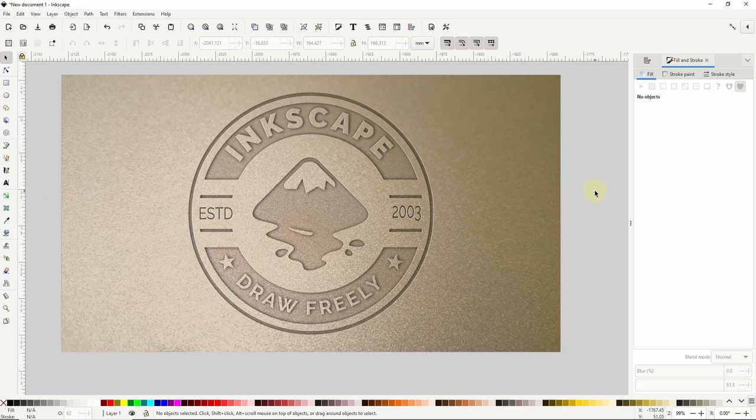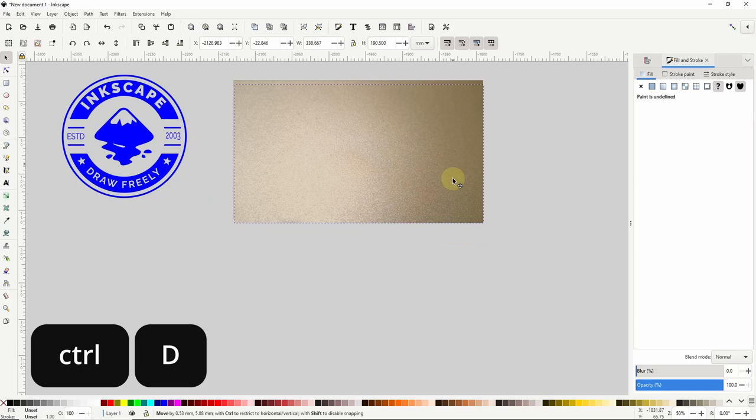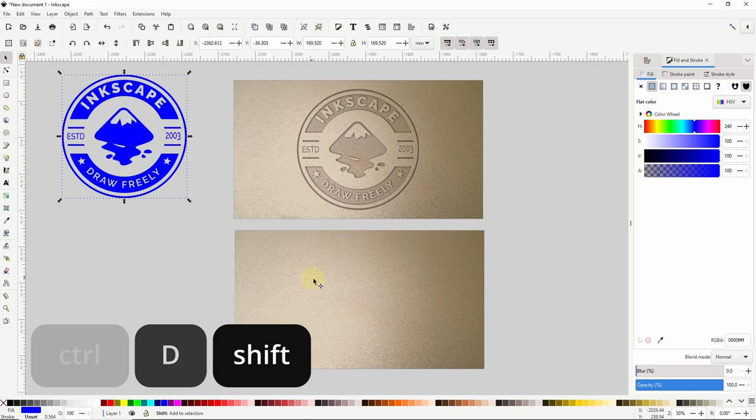Alright now let's say we want to make the logo look like it's popping out of the paper instead of being stamped in. To do this we'll need to kind of do the opposite of what we did with this version. To see what I mean let's go ahead and duplicate the image and bring it down here. Then let's duplicate the original logo path here. Hold shift and select the image. Then go to the align and distribute dialog and align them vertically and horizontally.